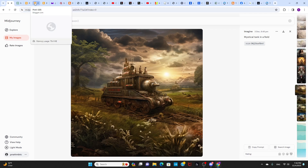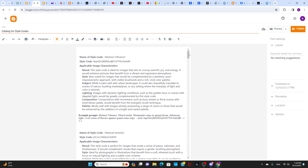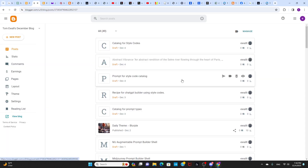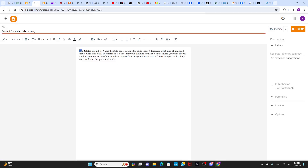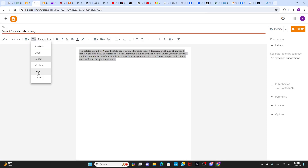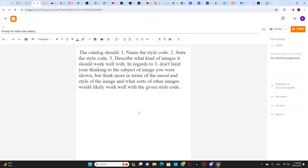I formed a catalog of 20 entries, and this is the prompt I gave to ChatGPT to start the process, which is very simple. It says the catalog should name the style code, state the style code, and describe what kinds of images should work well with it. Regarding what subjects work well, don't limit your thinking to the subject of the image shown, but think more in terms of the mood and style and what other images would likely work well with the given style code.